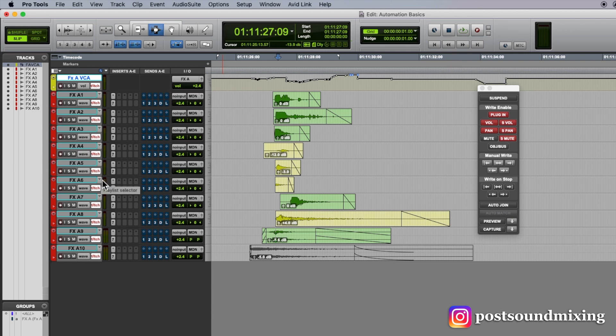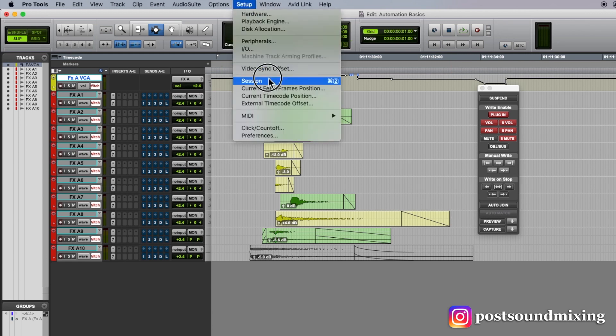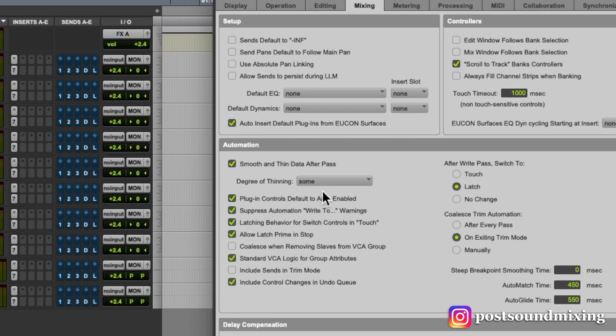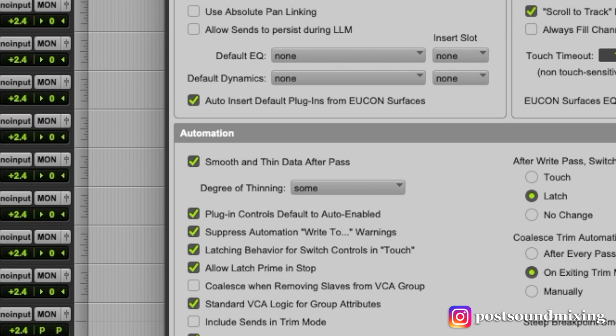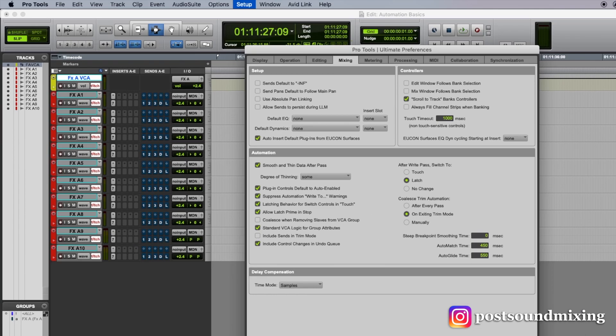So first of all, one thing I wanted to show you is under preferences, this button here, allow latch, prime, and stop, I always have that checked. That allows me to do a couple of things.